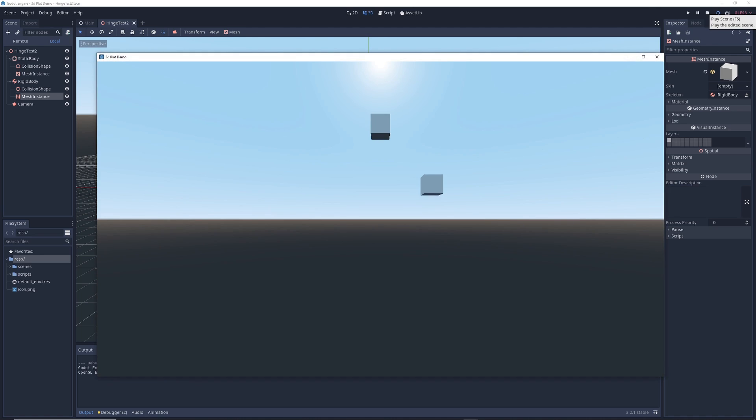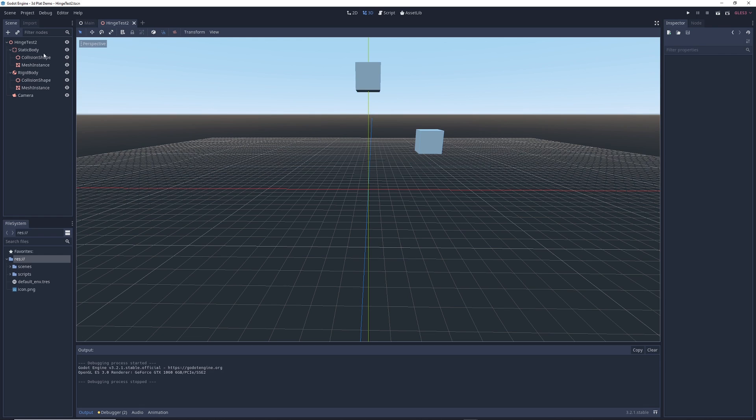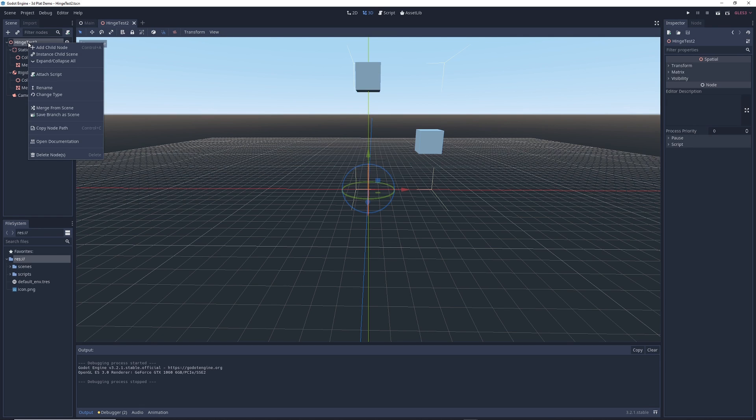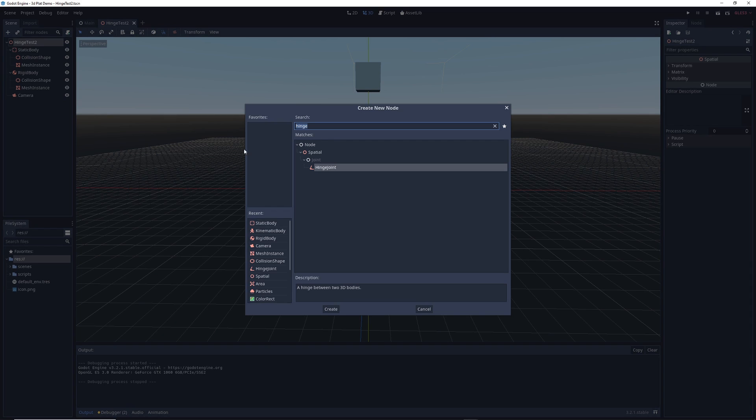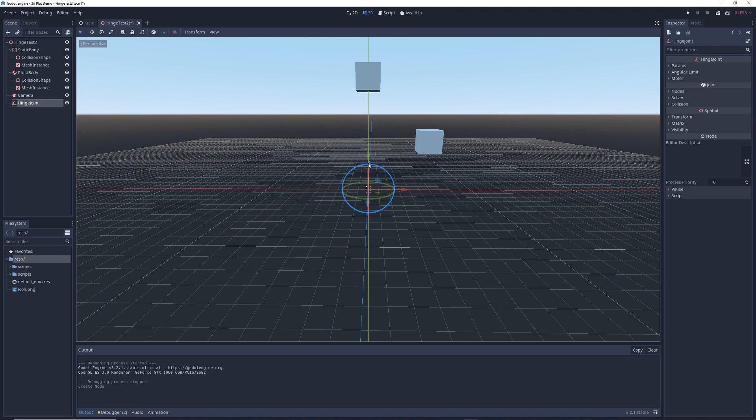If we run the scene, you'll see that the rigid body cube falls and the static body cube stays floating in the air and that's because that's the way we set things up. But what I'm going to do now is I'm going to right click on the main node and I'm going to add a hinge joint and we're going to move it so that it's somewhere in between both of these boxes right here.